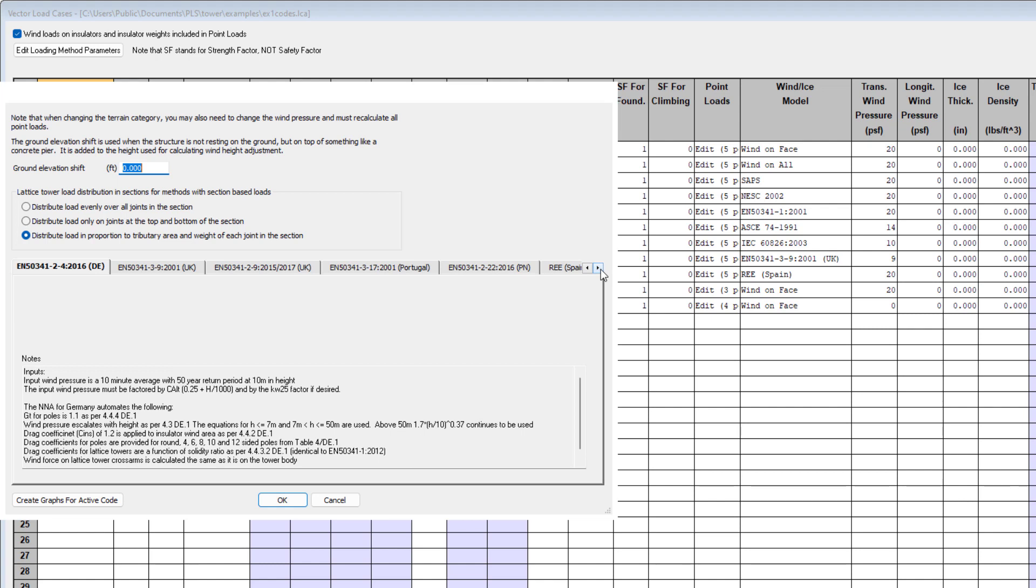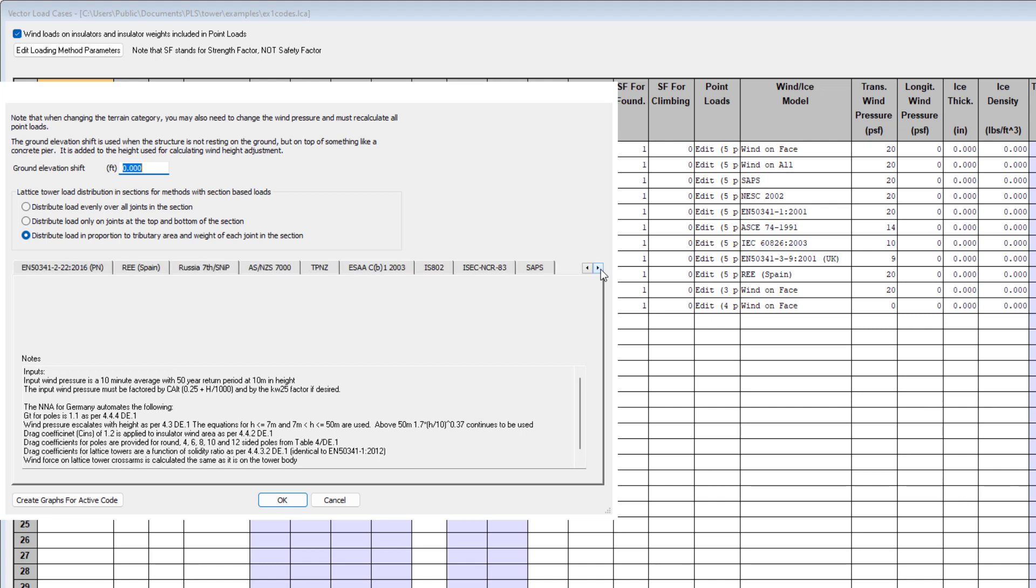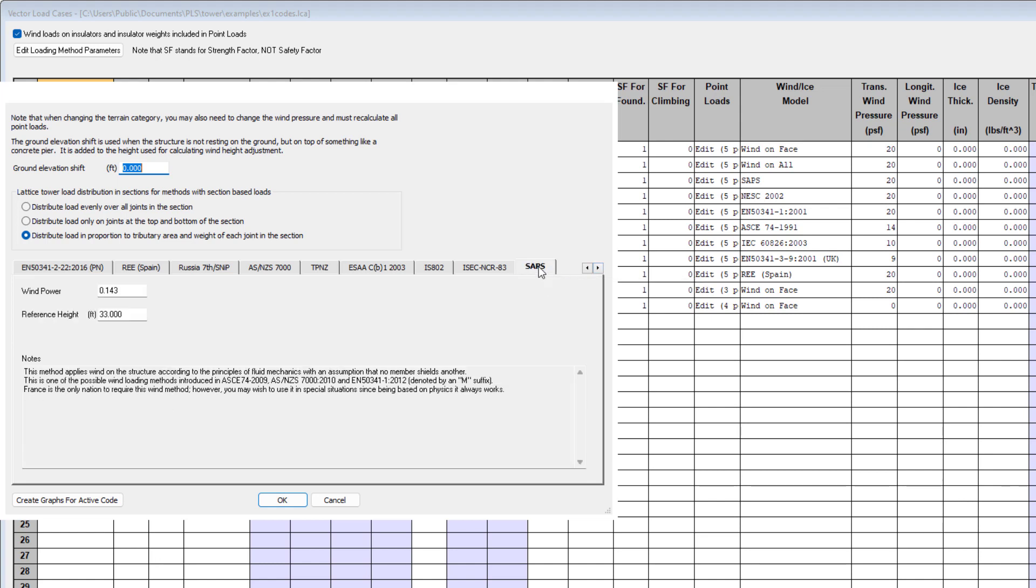There is a tab for each of the loading codes that we support, and the very last tab is the SAPS wind. Here you can vary the wind power and reference height if you wish to do so. For all of these available codes, you can generate graphs that will display how the variables behave according to the code that has been selected.